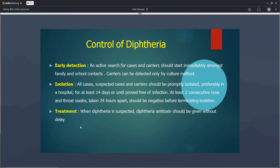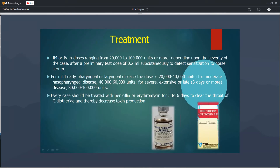Treatment involves diphtheria antitoxin. For early pharyngeal or laryngeal diphtheria, 20,000 to 40,000 international units are given. For moderate pharyngeal diphtheria, 40,000 to 60,000 units. For severe or extensive laryngeal diphtheria, 80,000 to 100,000 units. These are given by the IM route. Along with antitoxin, penicillin or erythromycin should be given for 5 to 6 days to eliminate the infection.